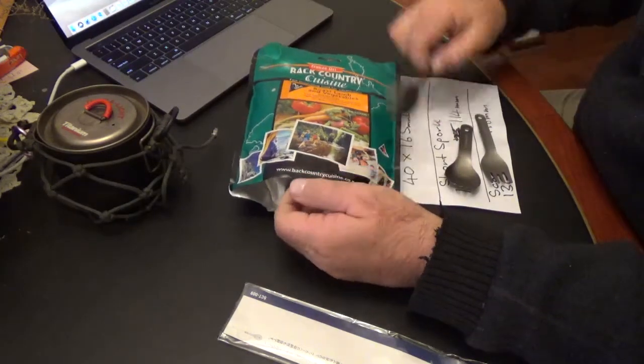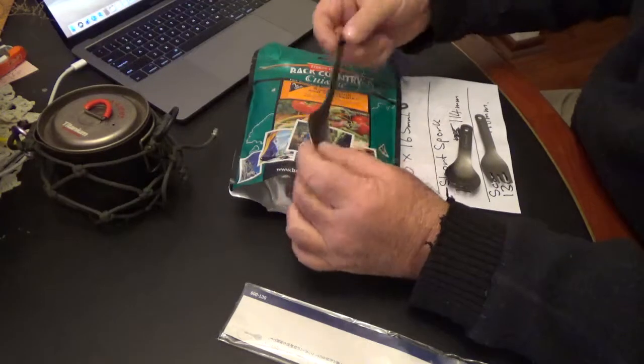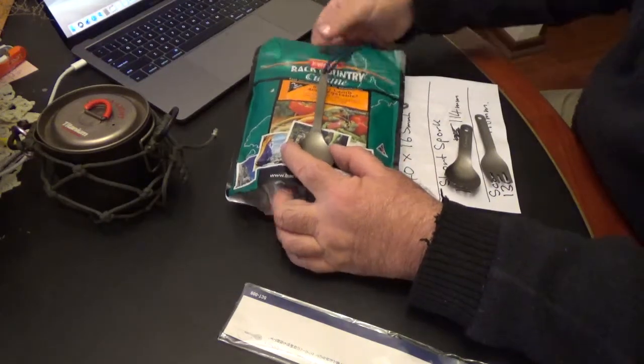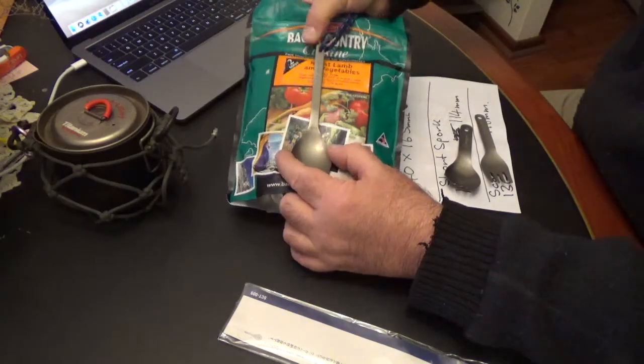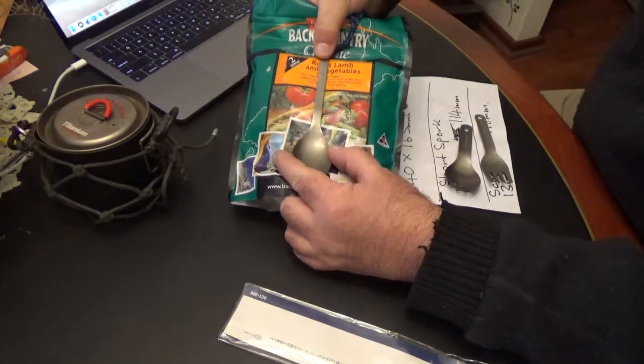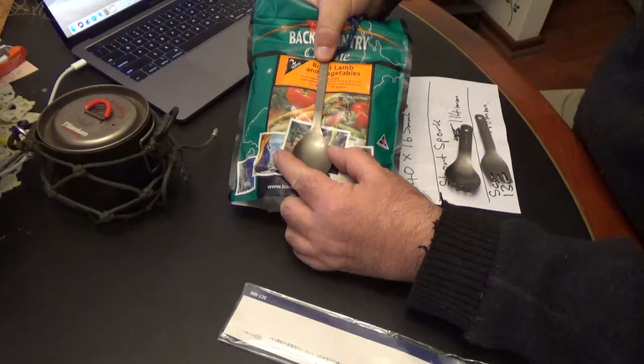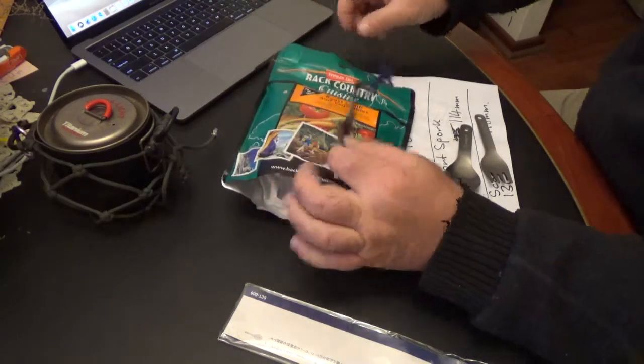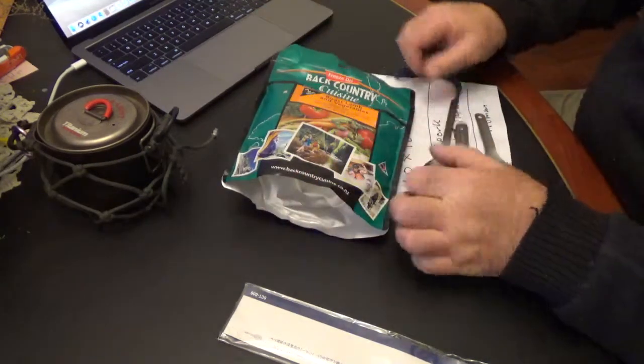Even the standard Snowpeak spork only just makes it in there so your hand is inside the food bag. So that's the issue.